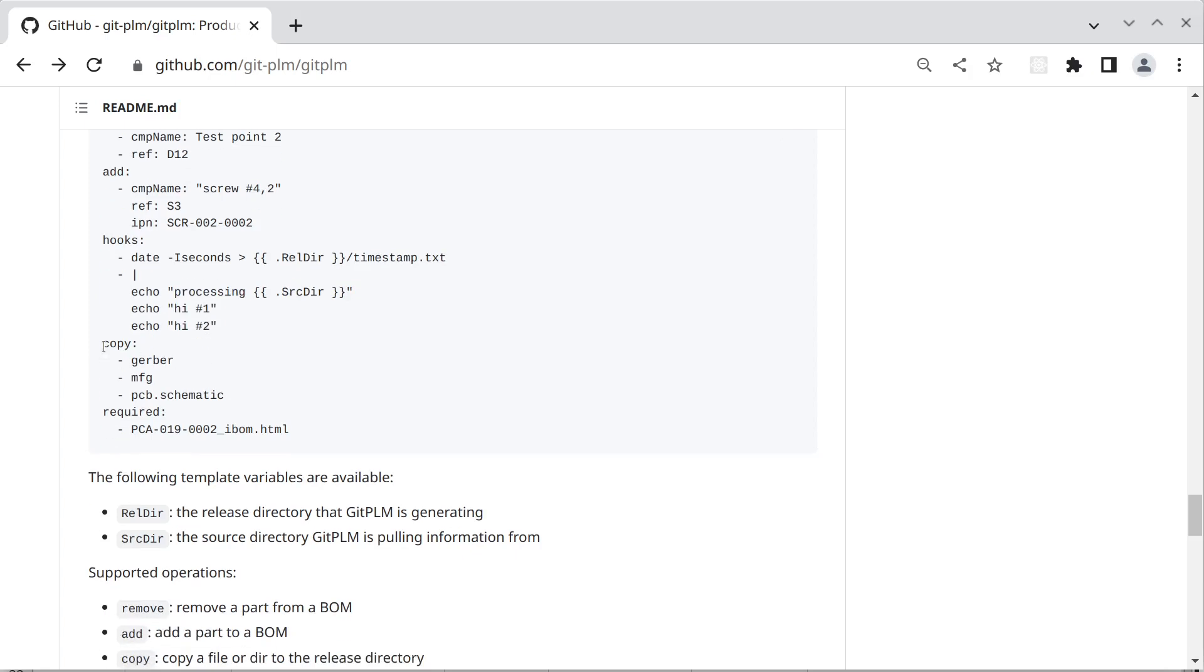So it will execute all three of these as one single script. The next section is a copy section and basically copies files or directories from the source directory to the release directory. So one thing you might do is you might have a hook that would tell KiCad to generate a BOM and maybe another hook to generate the Gerbers. And then in the copy section you would copy the Gerbers and manufacturing files to the release directory.